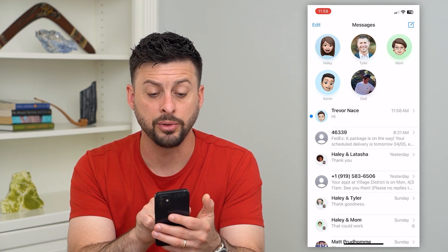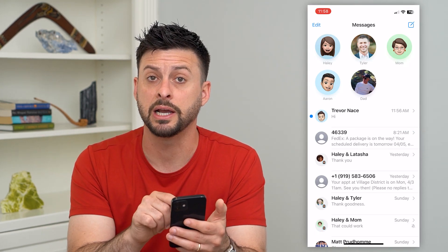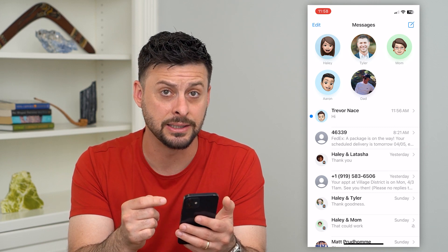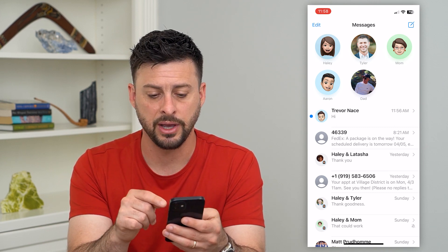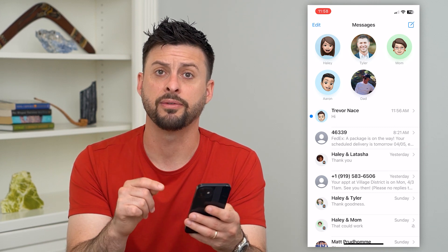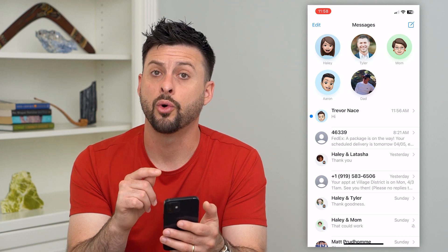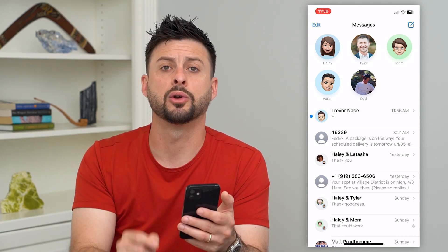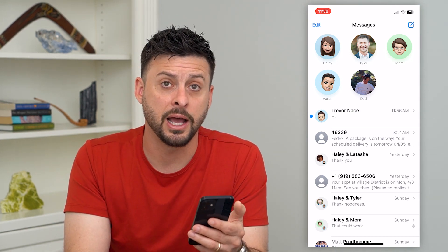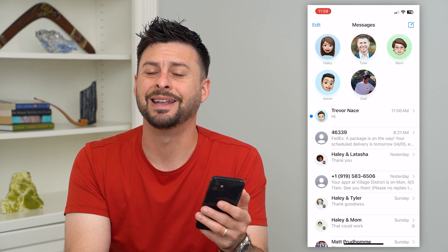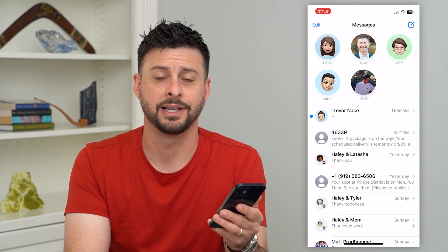Now you can see that blue dot reappears right next to it, indicating that it has not been read. And basically, if I go back here, if I have any kind of notifications or badges, it will reappear with a little badge on that iMessage app indicating that I have an unread text message.